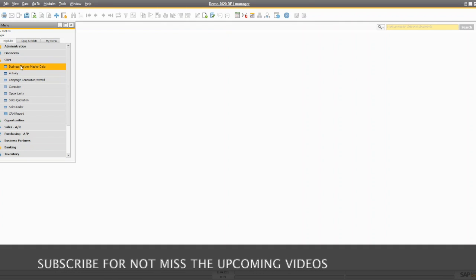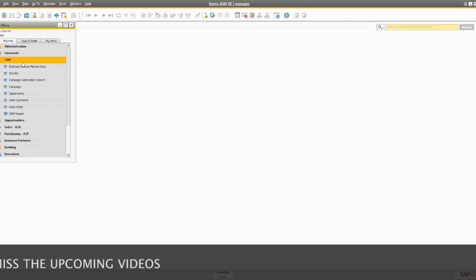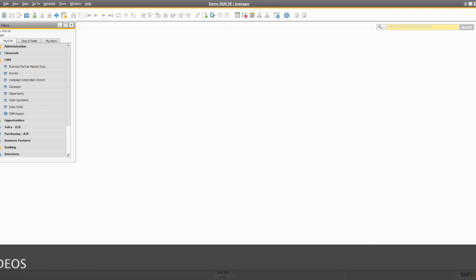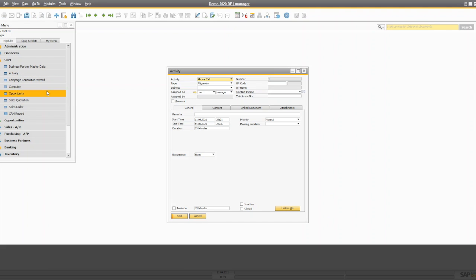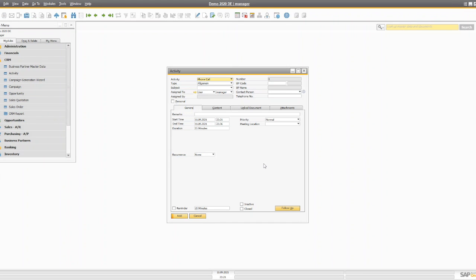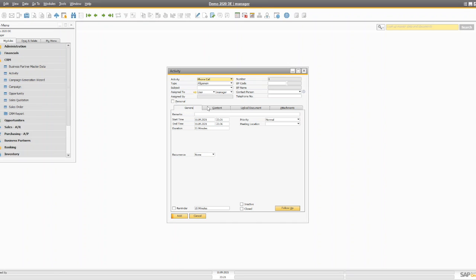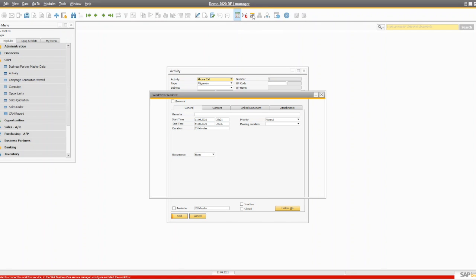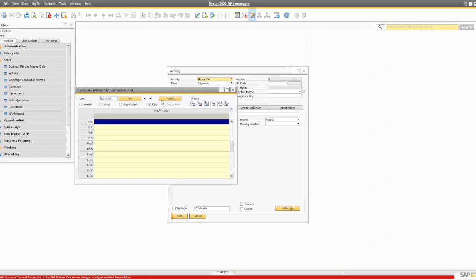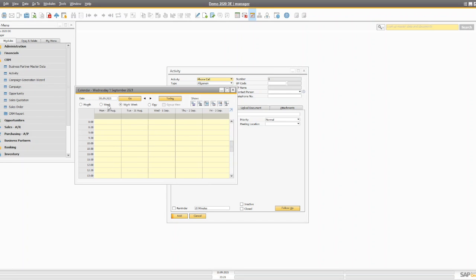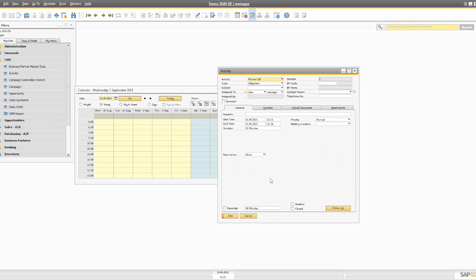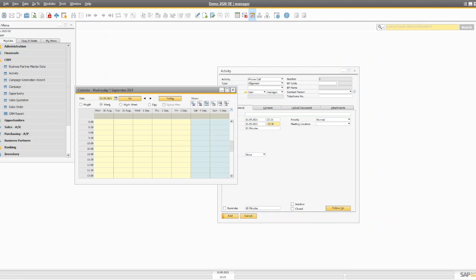The CRM module is basically different from the sales module, but it's also part of sales because it's pre-sales. You can record an activity by directly opening the activity screen. There are plenty of ways to create an activity in SAP Business One — there is a transaction activity in the business partner module. Even if you open a business partner, you can create an activity from there, directly from that screen, or you can open the calendar. If you open the calendar, you can change the view to work week or week, and if you double-click, the activity will open and you can add it.